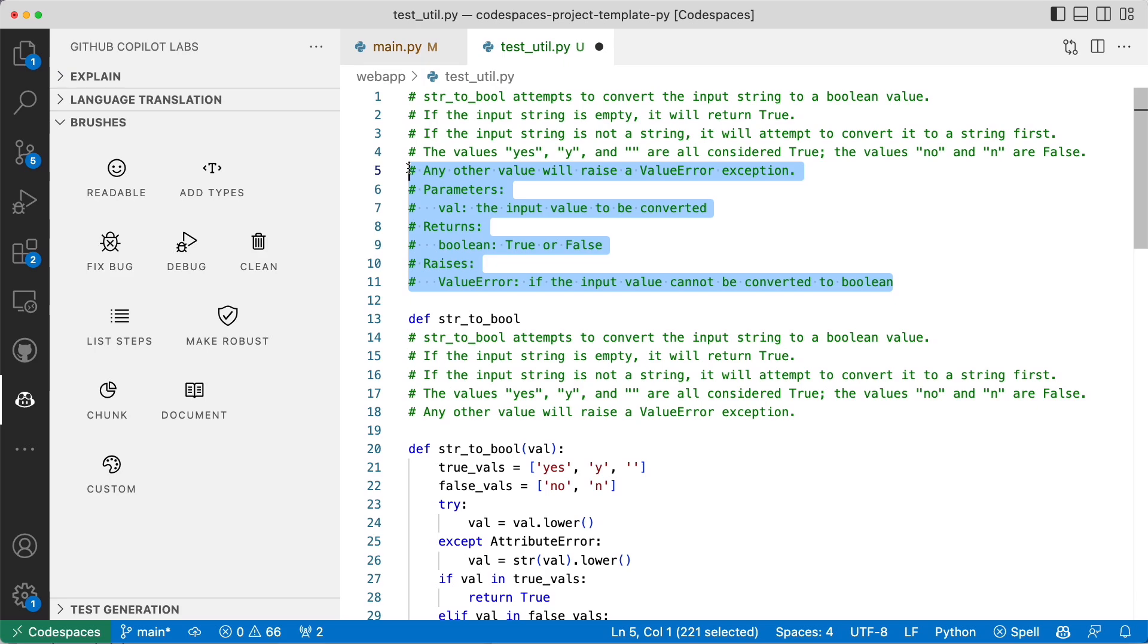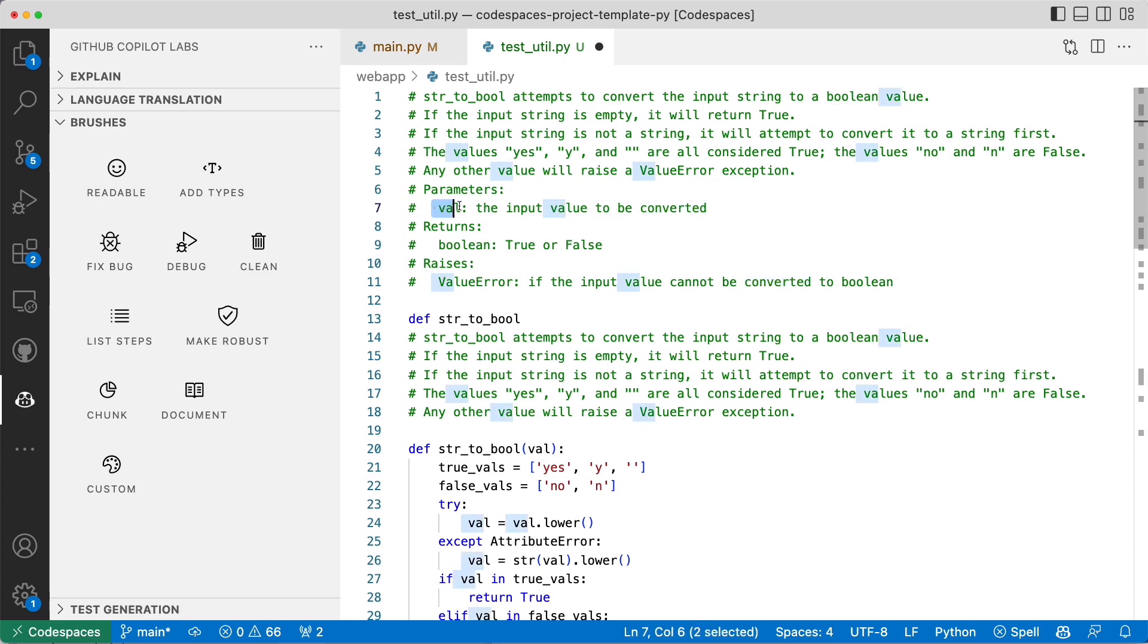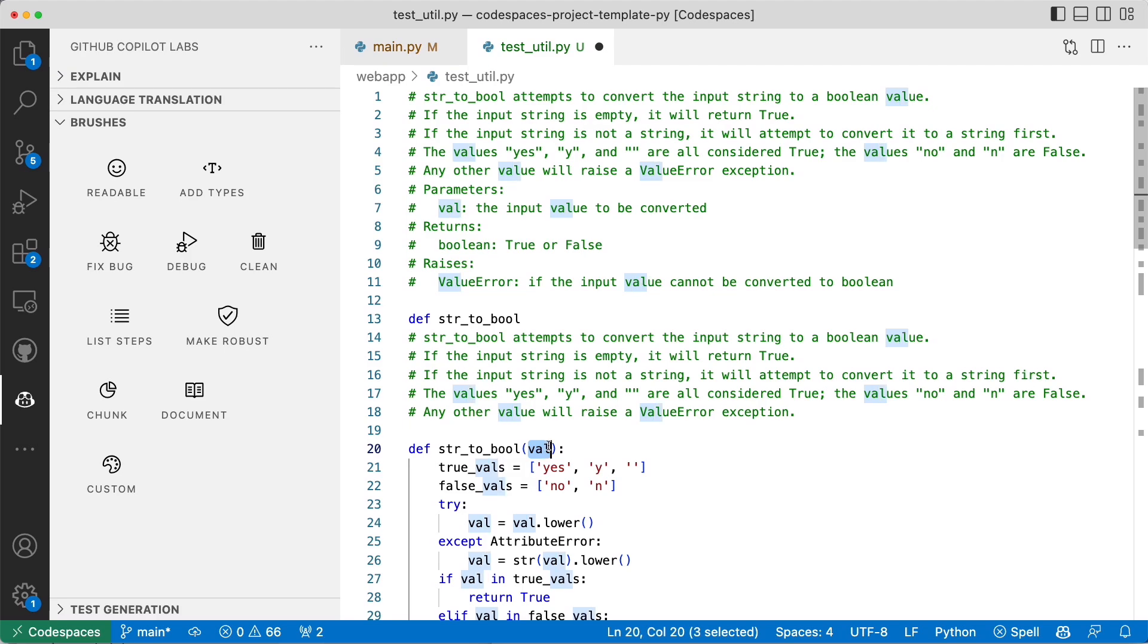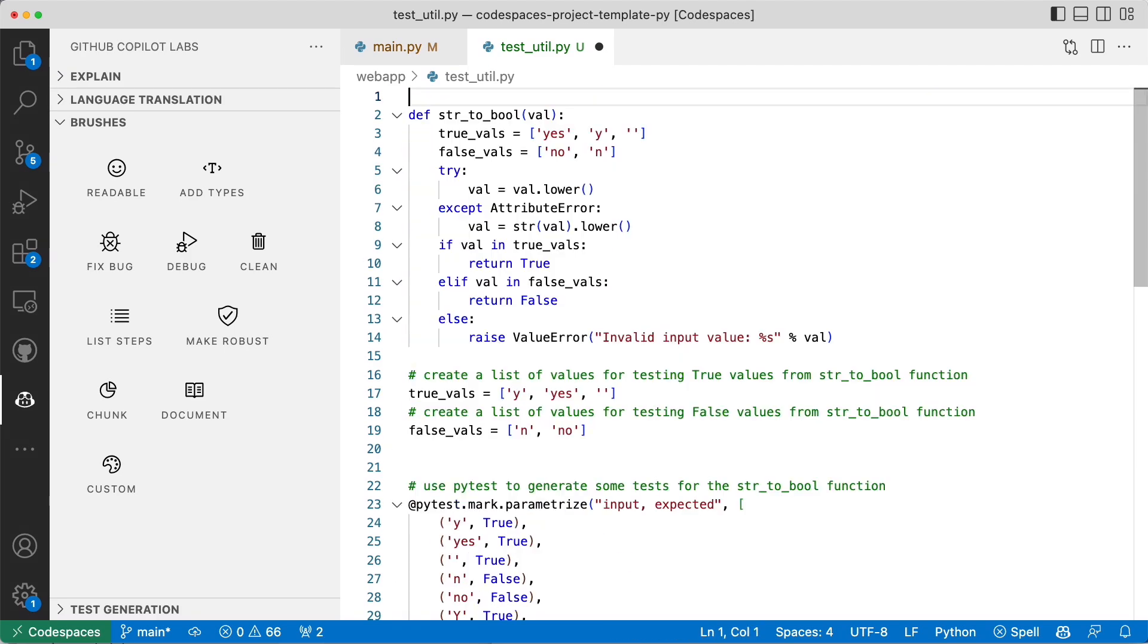Any value will raise a value exception, some of the parameters, some of the Booleans, the input to be converted. These are pretty good. You can see that the context is still there. Val is the actual thing, the actual argument as it's named. That's pretty interesting.